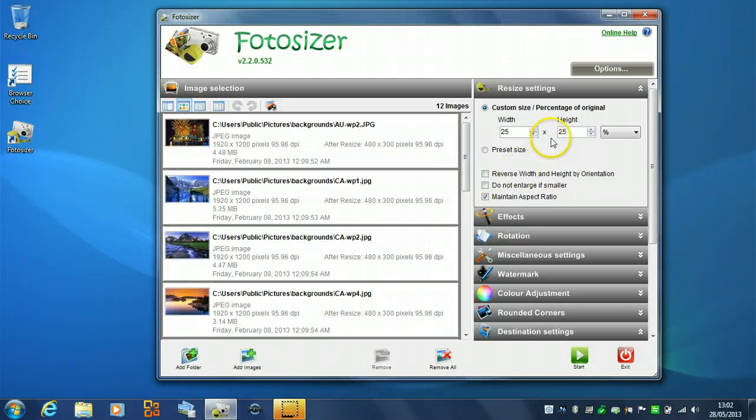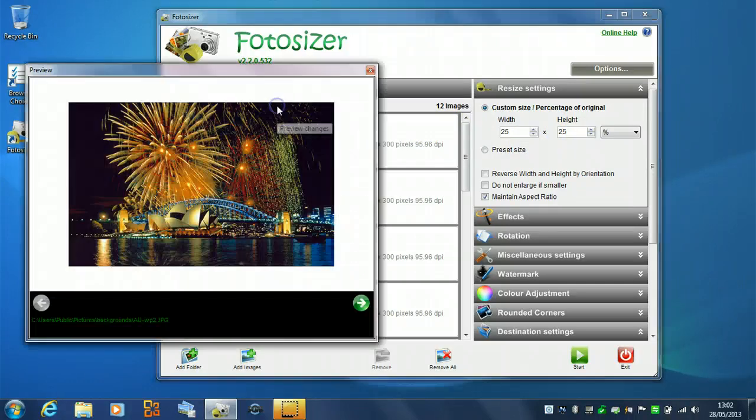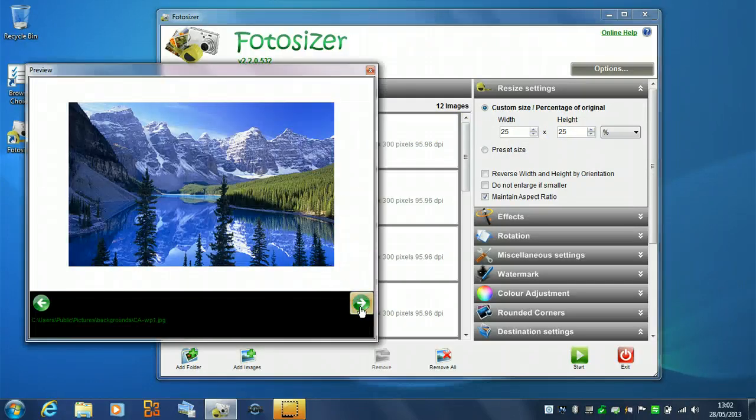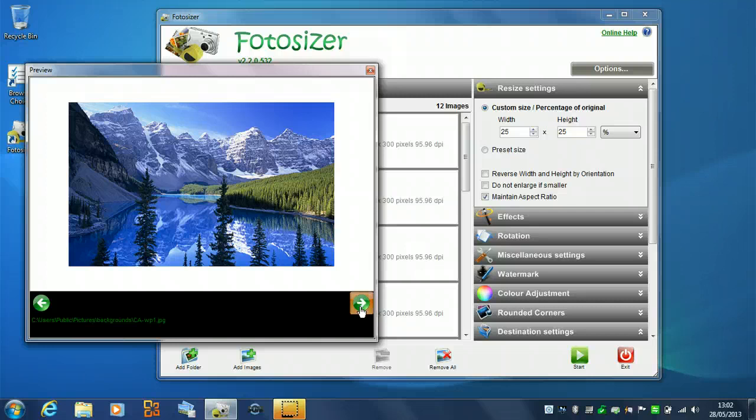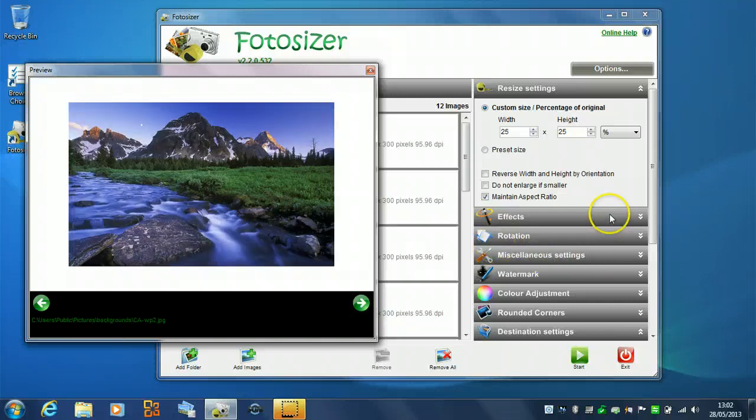We'll keep the resize settings the same. So, we've got 25% and we can see how that looks using the preview window here. So, you can see the different images there and how they look. We'll keep all the other settings the same for now.